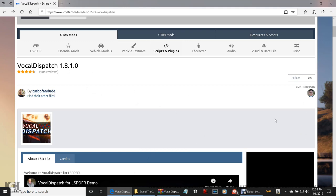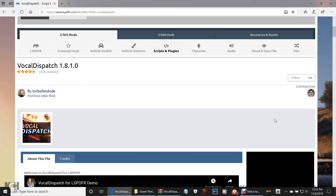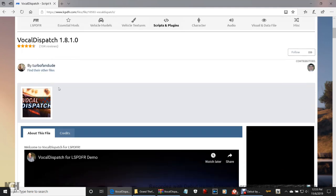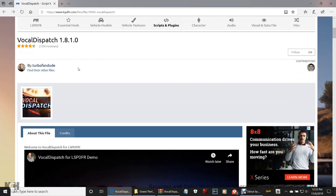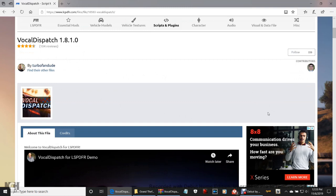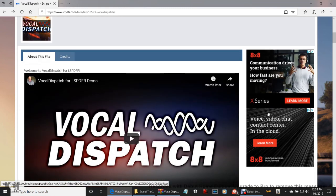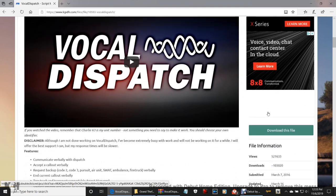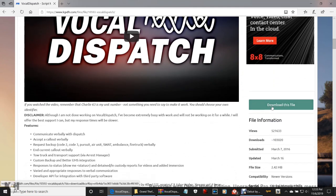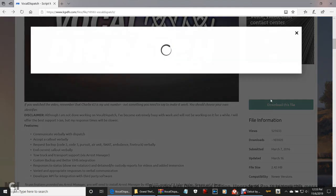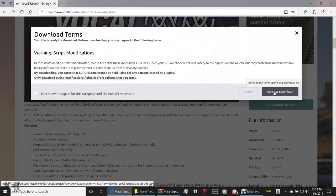You know what to do from here. Let's just scroll on down. This was made by TurboFanDude. Thank you TurboFanDude for your realism and creativity in the LSPDFR community — we surely do appreciate it. Let's go down and click 'Download this file,' then click 'Agree and download.'